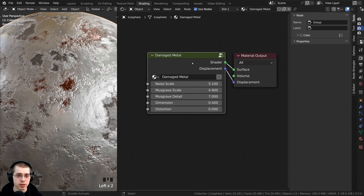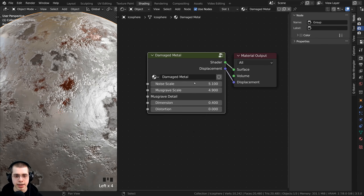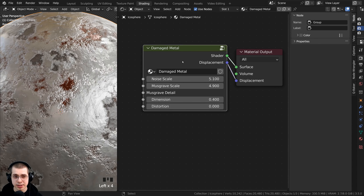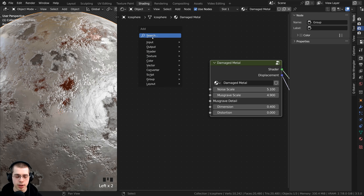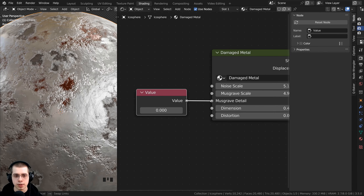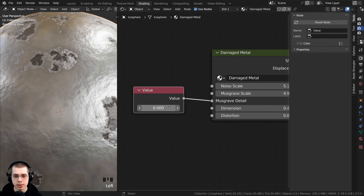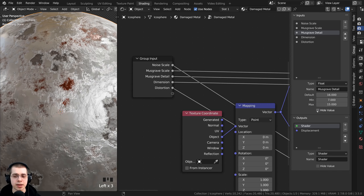One more custom setting: inside the node group, clicking on an input shows a 'hide value' checkbox. If you checkmark hide value, then outside the node group, that input no longer shows a draggable value — only a socket where you can plug in a node. You could then add a Value node and plug it into the Musgrave detail. I find this setting not very useful for my own materials, but it's worth knowing about.